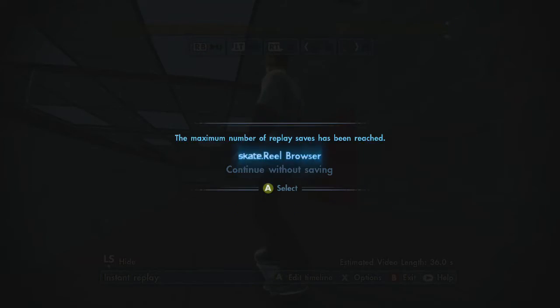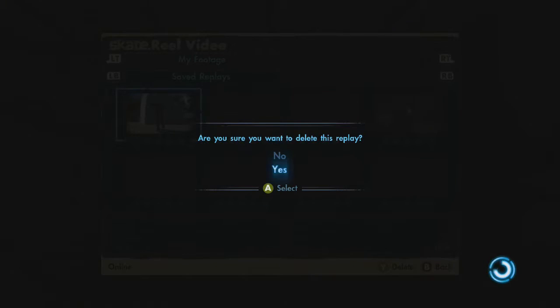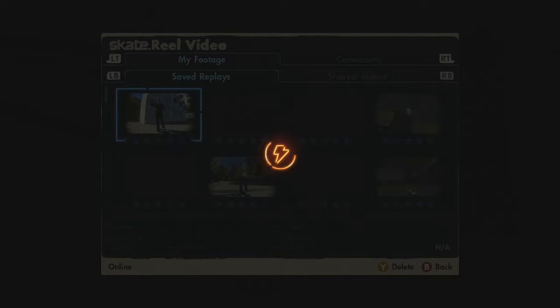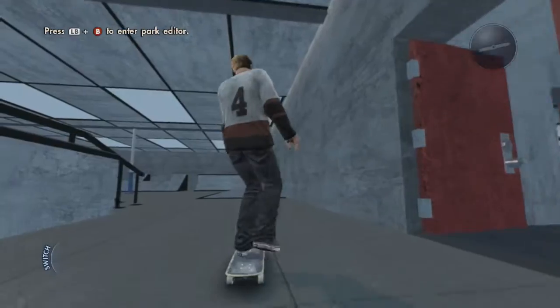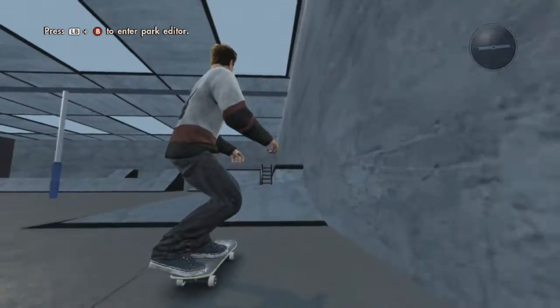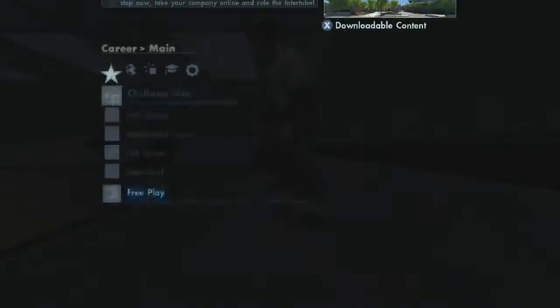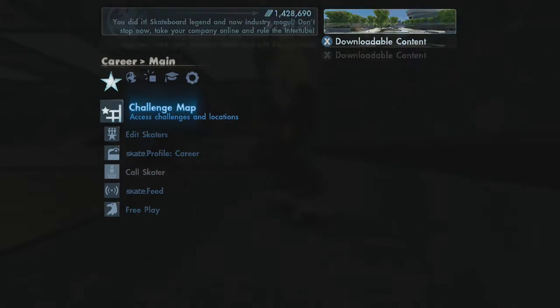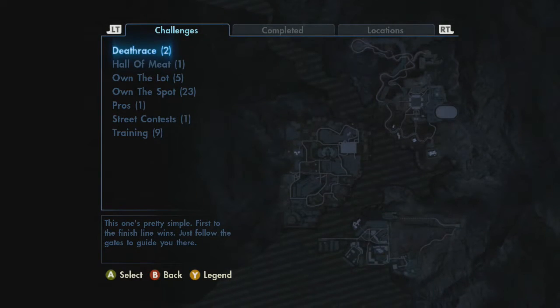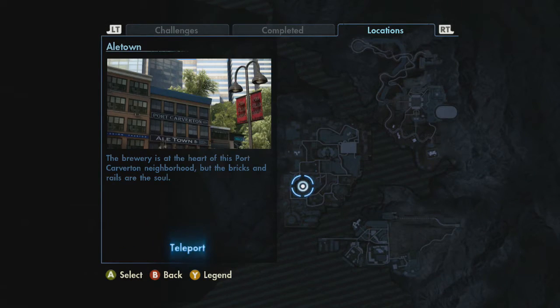Basically, you take a replay of yourself — it doesn't have to be any certain clip — then you save the replay. Since I already have my replays filled up, I'll just delete a clip to show you the example. Once you have that replay saved, exit the session and go to some random location like Alec Town or something.